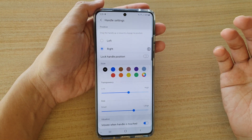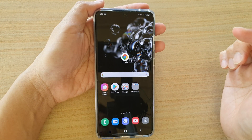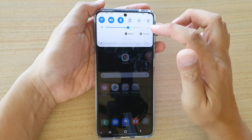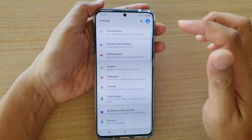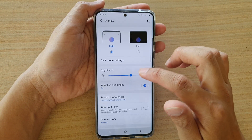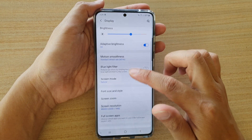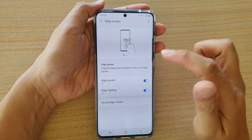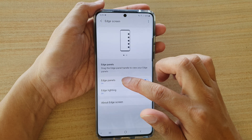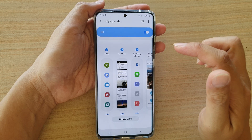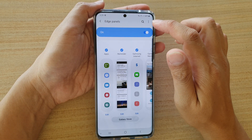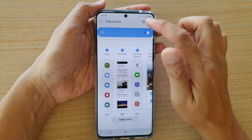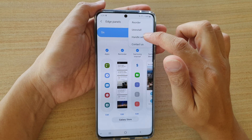Now there are two ways of doing this. First, tap on the home key to go back to your home screen. Then swipe down at the top and tap on the settings icon. Next tap on display, then go down and tap on edge screen, then tap on edge panels, and then tap on the option button at the top and choose handle settings.